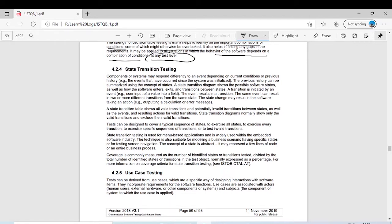Basically in state transition testing, different states are given based on different scenarios, and you see if all of your states are covered and write different test cases. A component or system may respond differently to an event depending on the current condition or previous history — for example, the events that have occurred since the system was initialized.